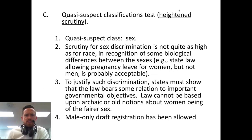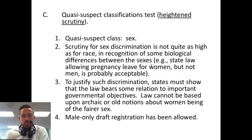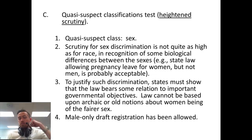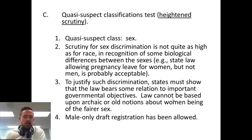Then there's the quasi-suspect classifications test. Gender is a big part of this. The scrutiny for sex discrimination is not quite as high as for race, because it does recognize some biological differences between the sexes. State law allows women to leave because they're pregnant but not men, and that's probably okay. To justify such discrimination, states must show that the law bears some relation to important governmental objectives. A law cannot be based upon archaic or old notions about women being the 'fairer sex' — you can't say women can't do a job because they're too frail.